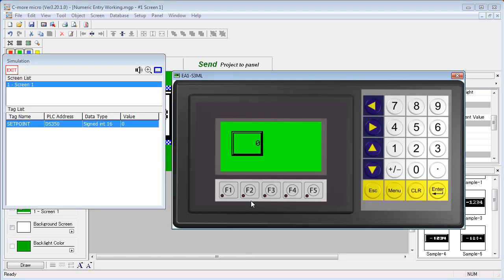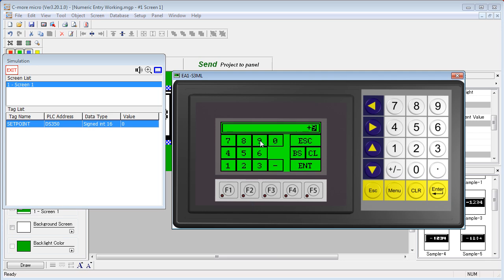So let's try a couple of examples. How about 99. Since we had an upper limit of 90, let's see how the C-more Micro handles that. Oh, it gave us an error message. We entered a value that is above the high limit.